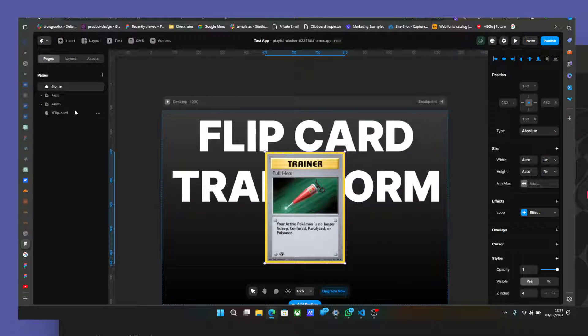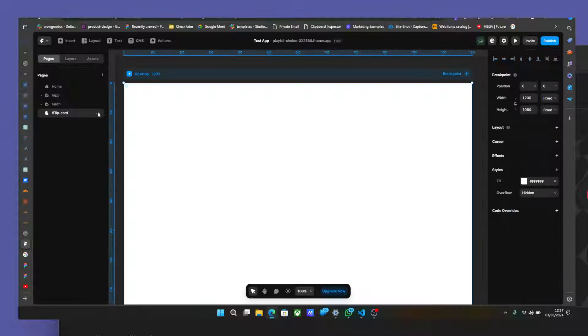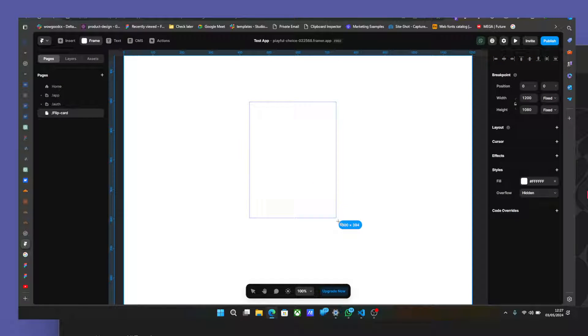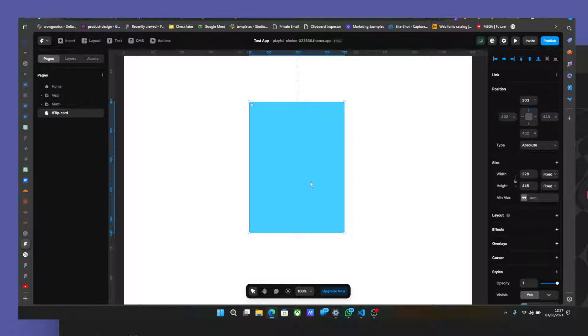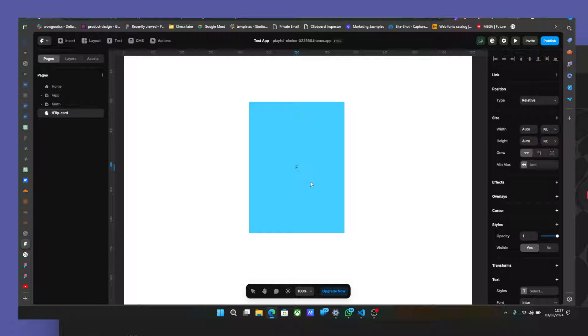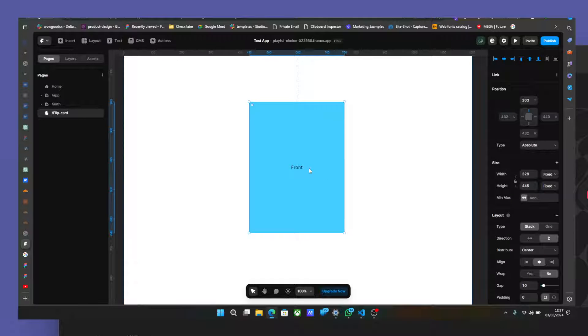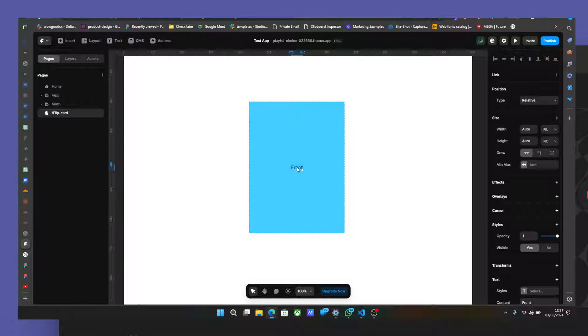So the first thing you need to do is go to your page and just work F, drag a frame. And we're going to call this front. And we're going to do the same thing. Just duplicate this one and call this one back.